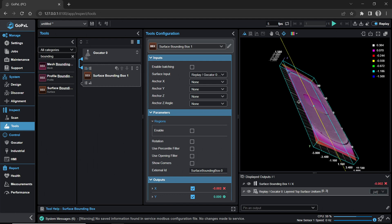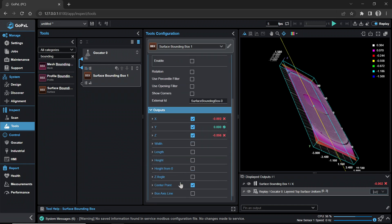In the Outputs section, enable Width, Length, and Height measurement outputs by checking the boxes.